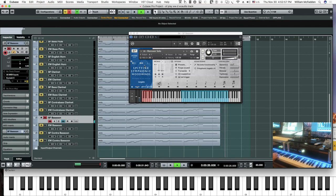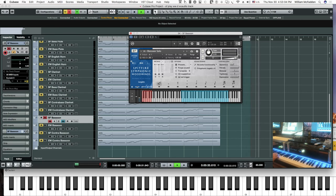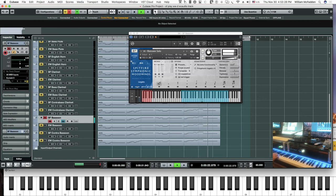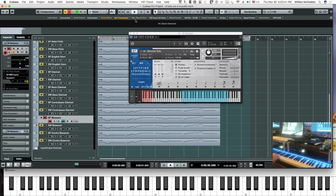I just realized I had the ambient and tree mic turned down. Let's turn those up and listen one more time. Sounds better with the additional reverb, if you like that much reverb — again, that's personal preference.